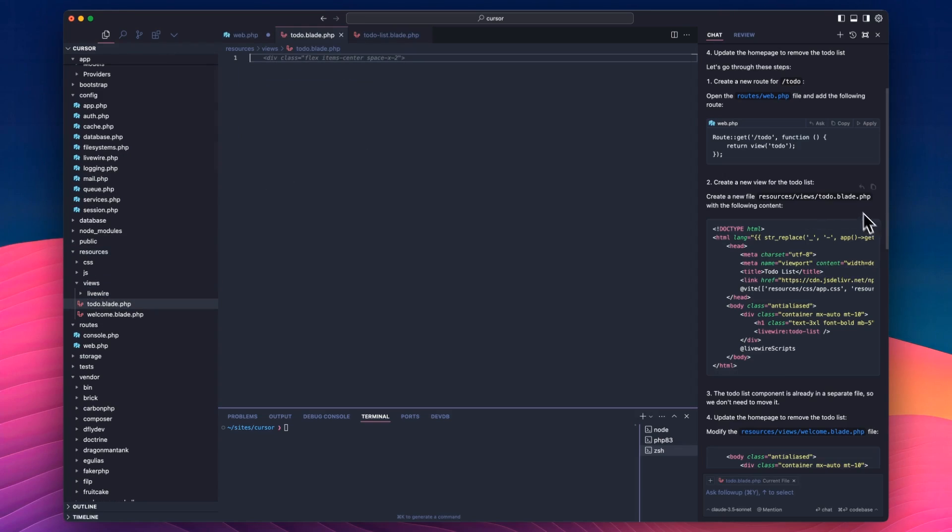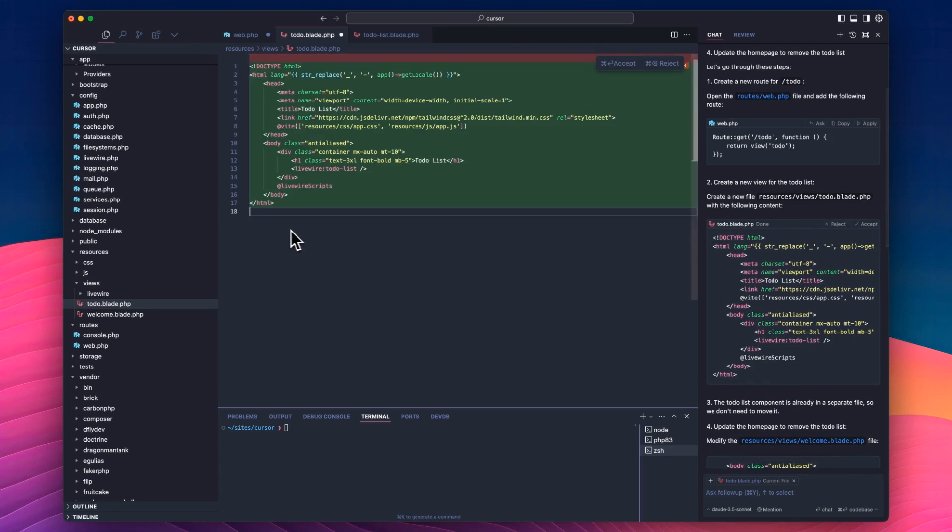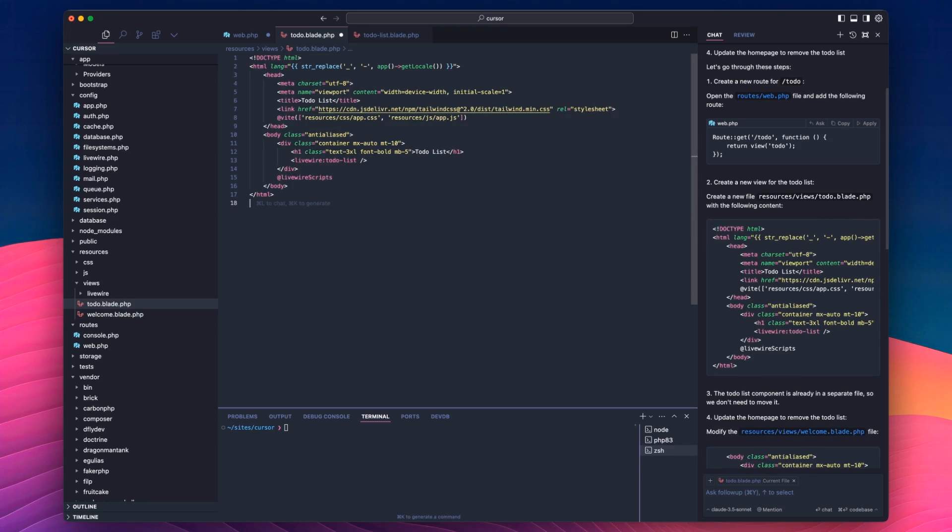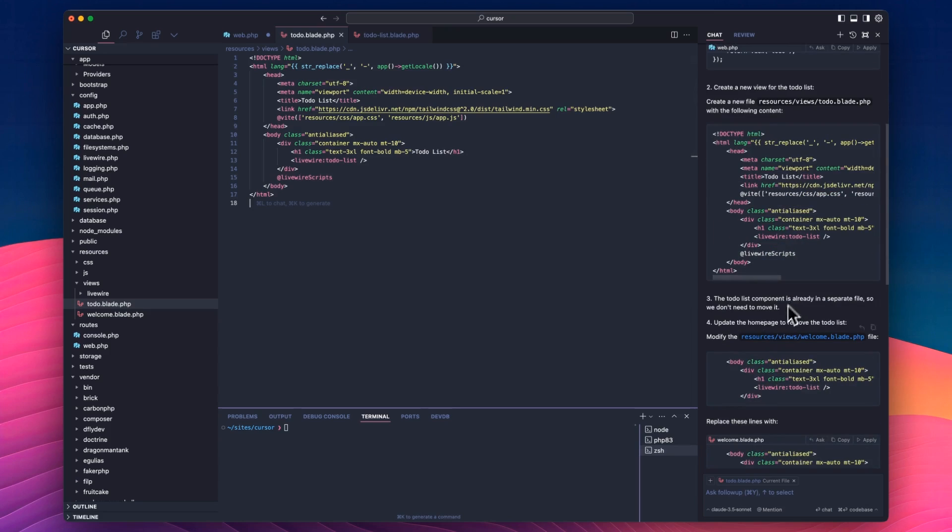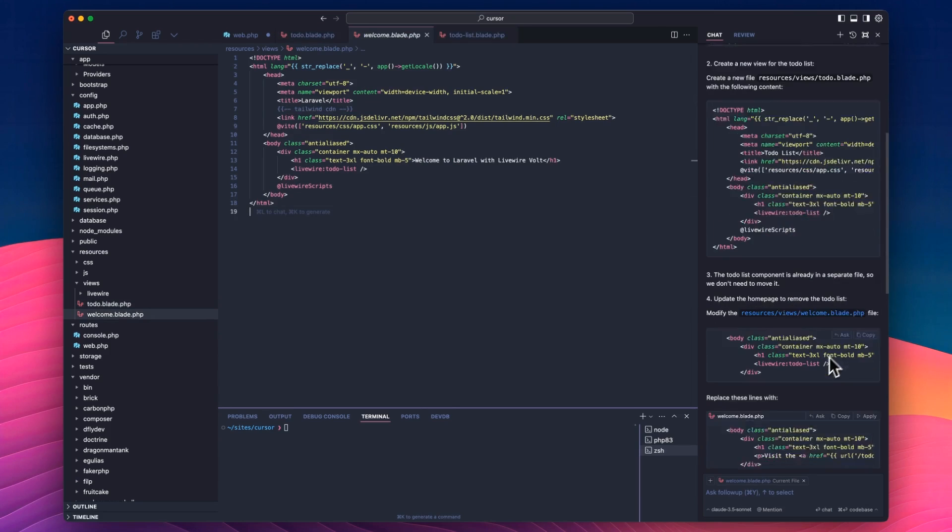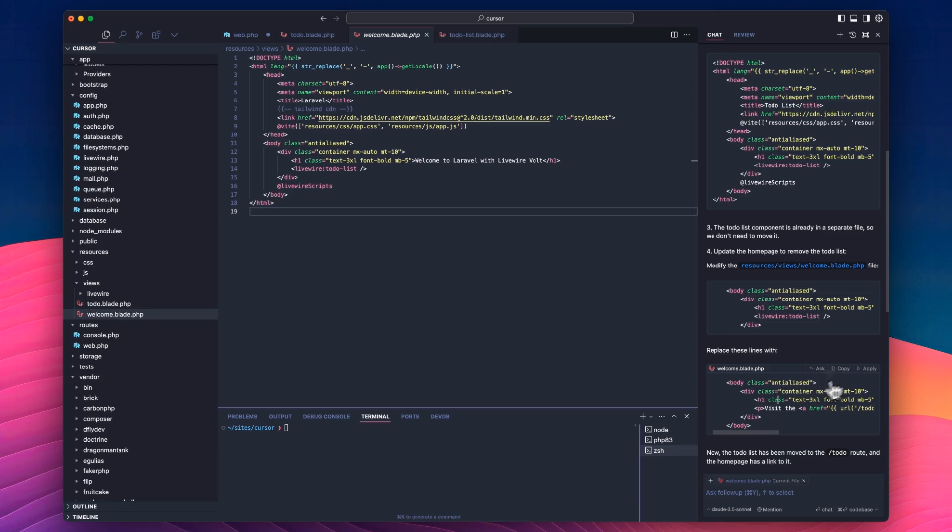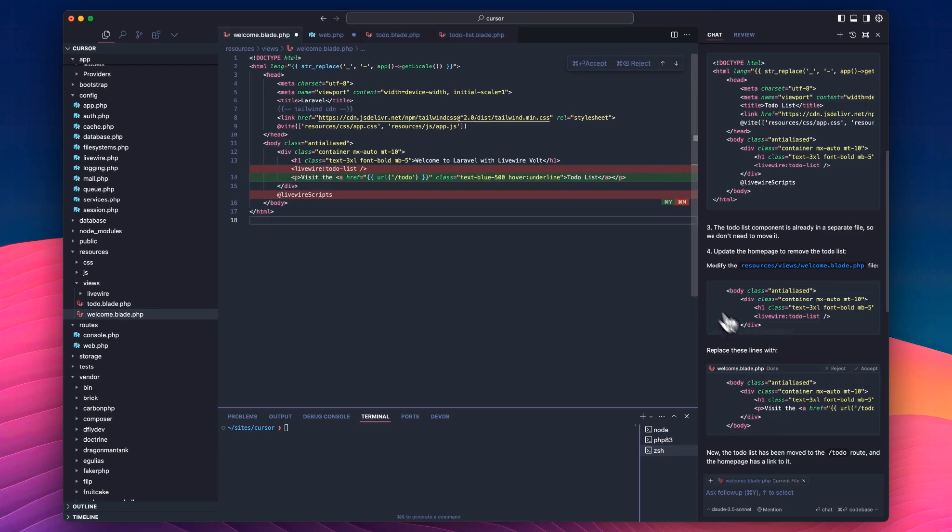Sometimes it doesn't. So we're just going to go into resources, views, and todos. New file, todos. What was it? Todo.blade.php. And then we'll apply that in there. I've clicked continue, don't I? Now we need to modify the welcome page to add this. How do I do that? It's clicking, click reply, apply there.